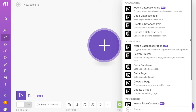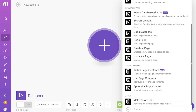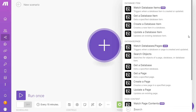For Notion, you can get a database item, update a database item, get a page, or create a page — you can simply choose which one you want. I'm going to go with 'Create a database item'.